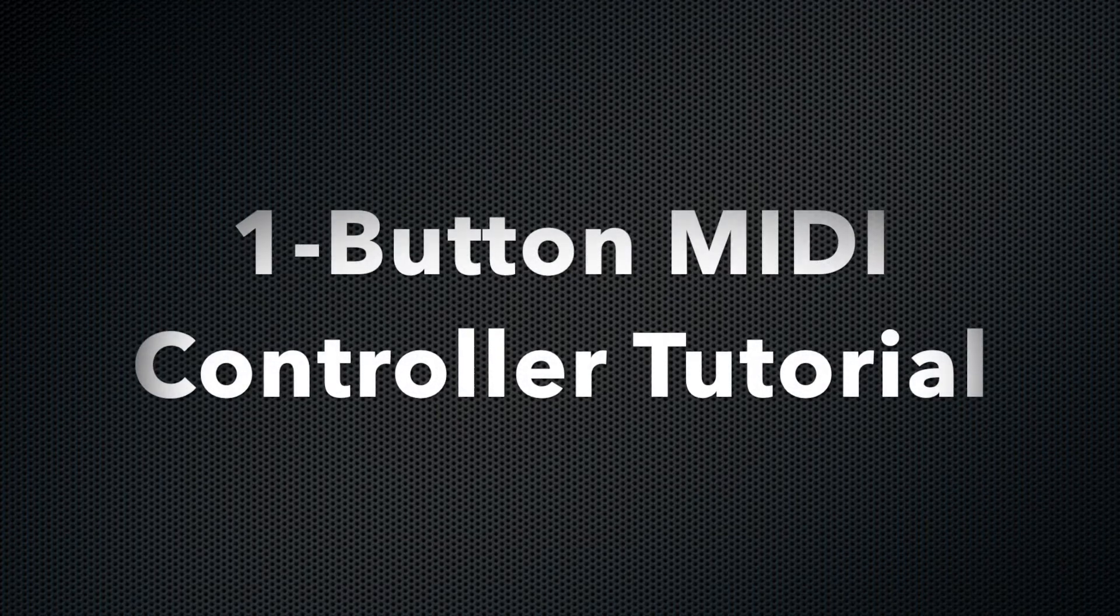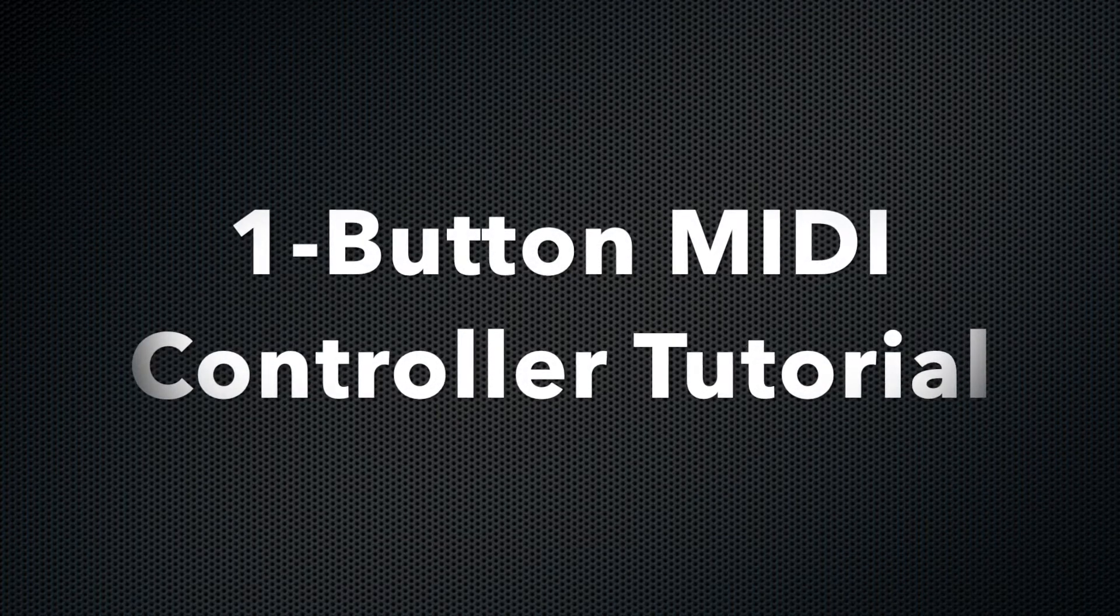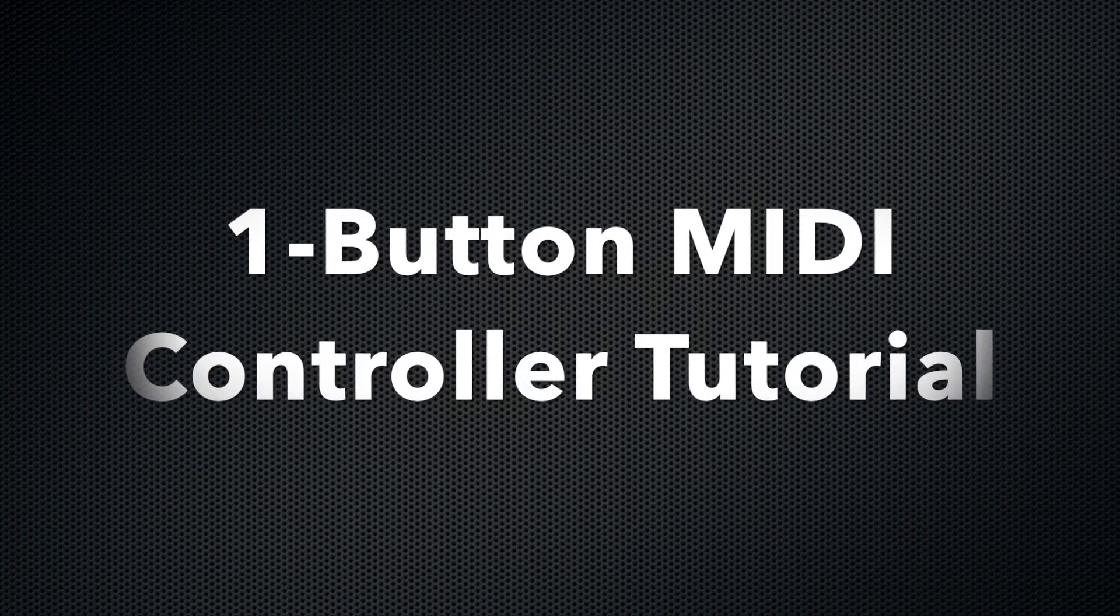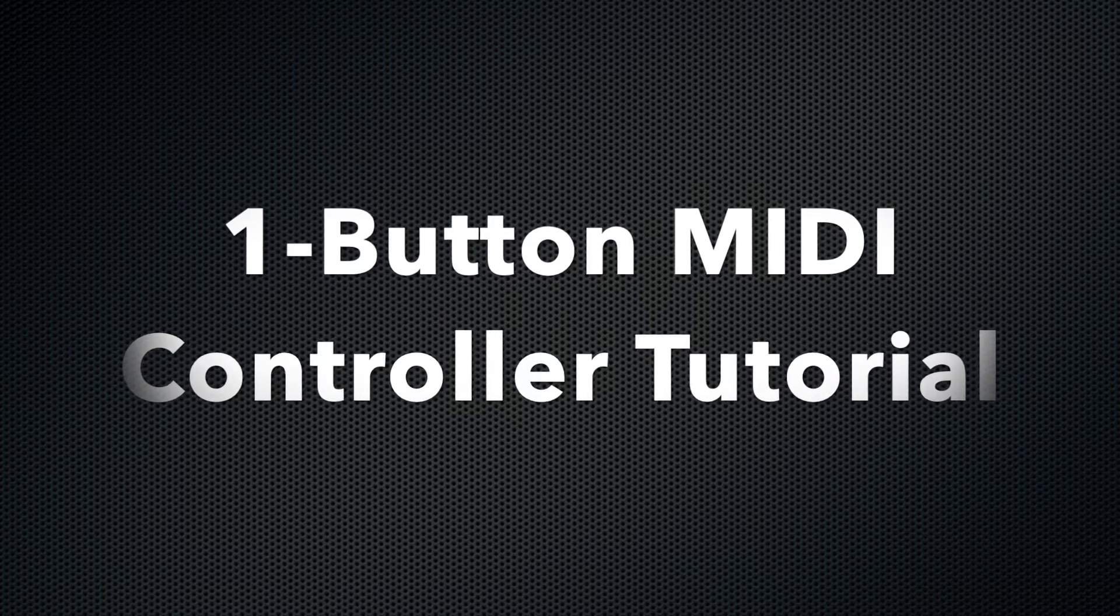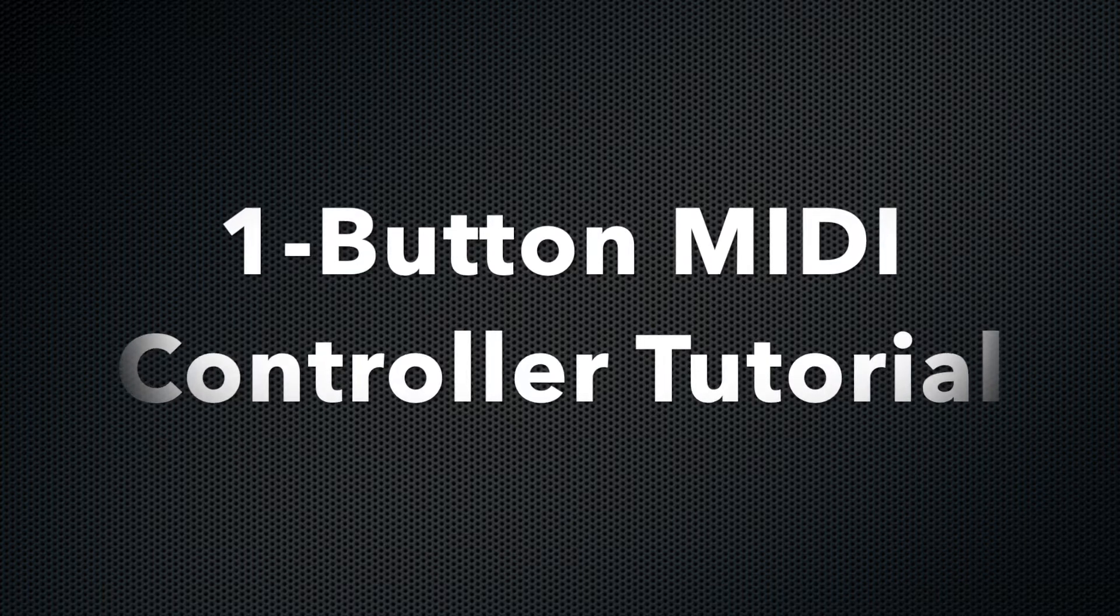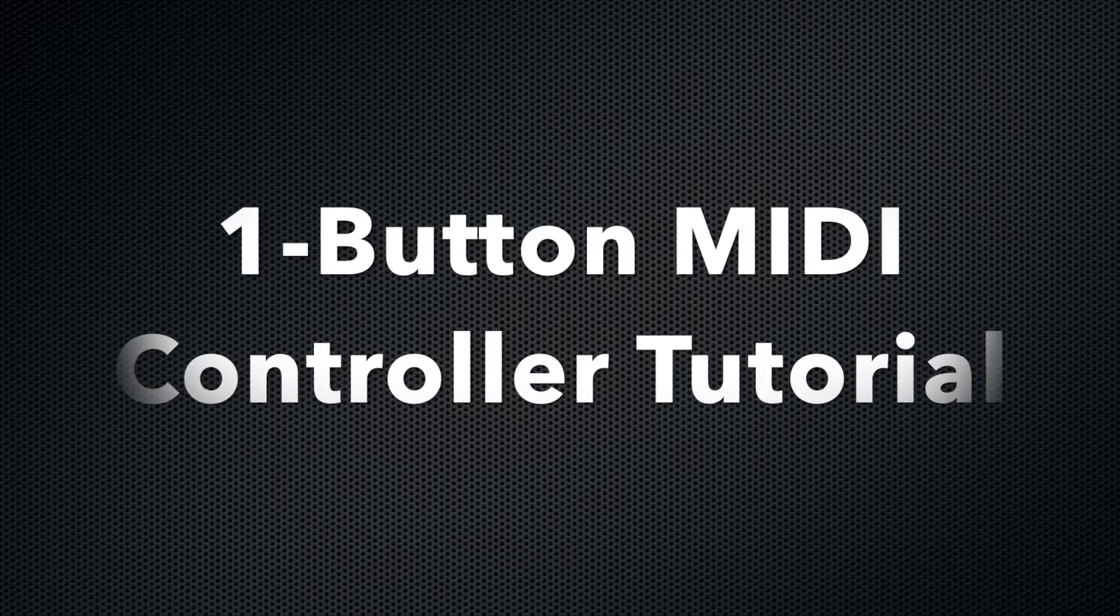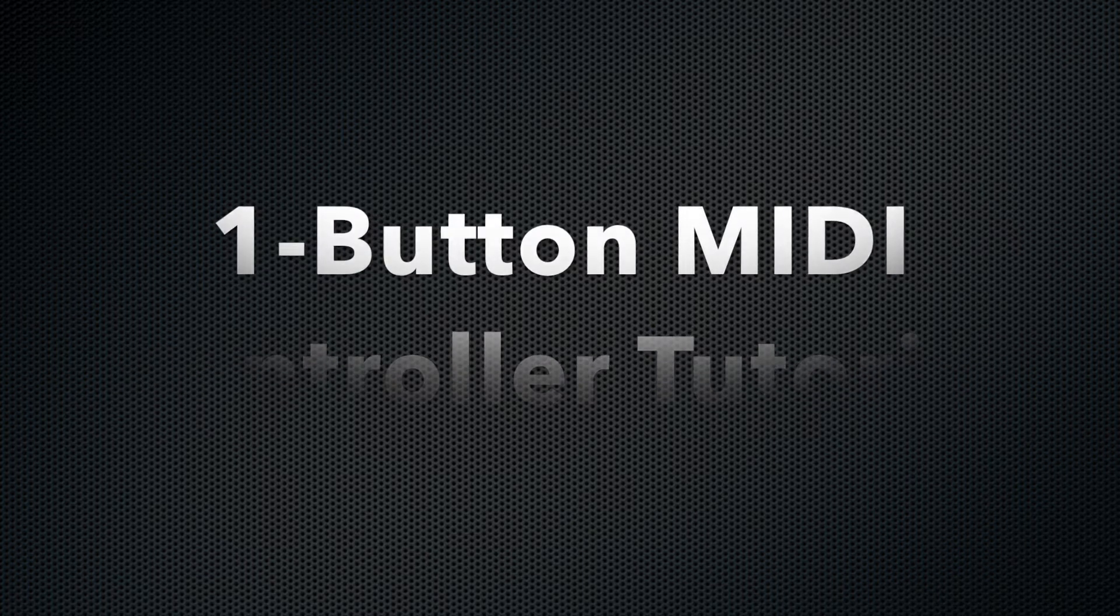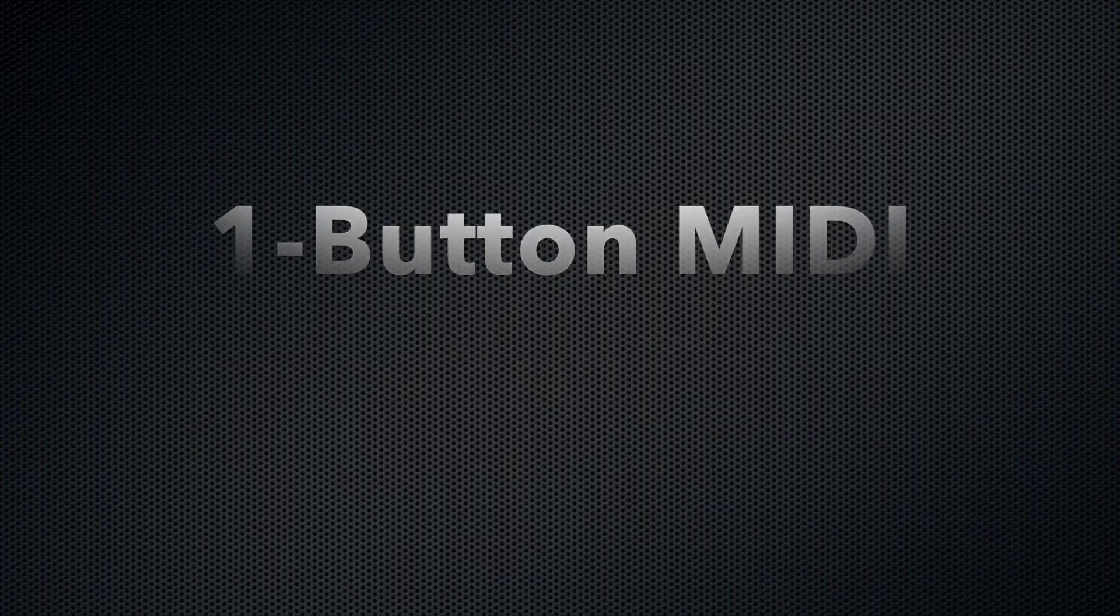Hi everyone, today we'll be building and coding a single button MIDI controller. This tutorial is meant to be scaled up, so if you want a controller with 13 buttons you can follow the same procedure.